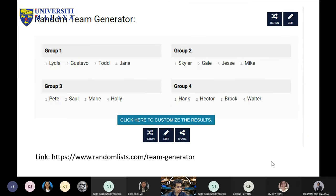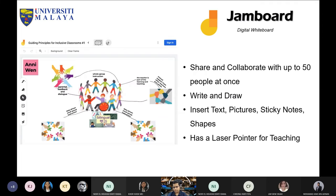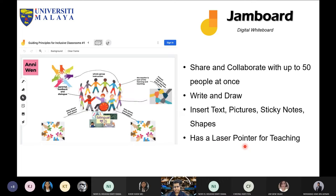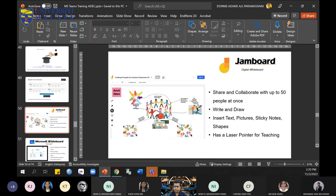Now let's go to the next one, which is called Jamboard — Google Jamboard. Google Jamboard allows you to share and collaborate with up to 50 students at once. You can write, draw, insert text, pictures, sticky notes, and draw shapes. It also has a nice laser pointer that is very useful for teaching. Basically, Google Jamboard is a digital whiteboard.